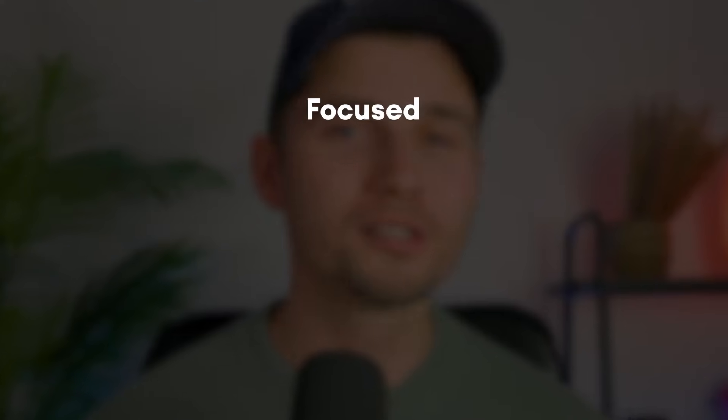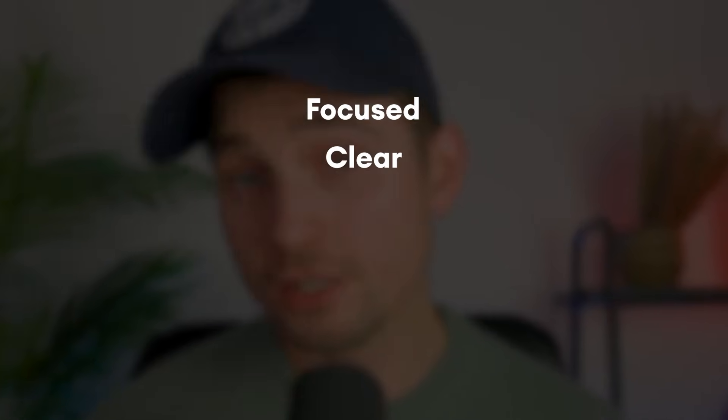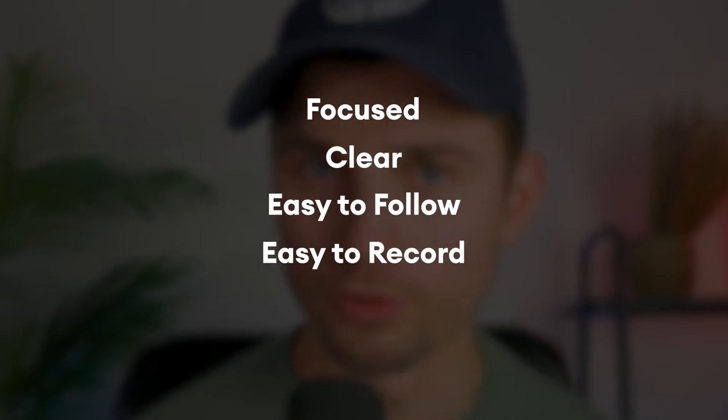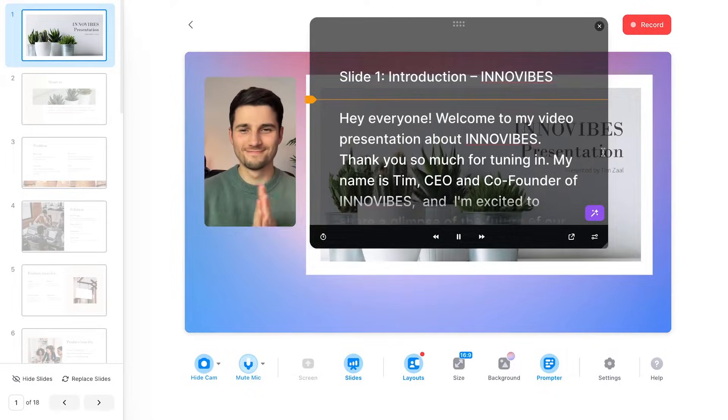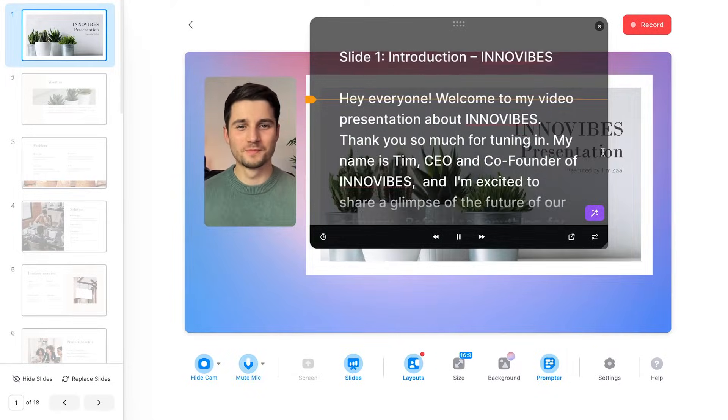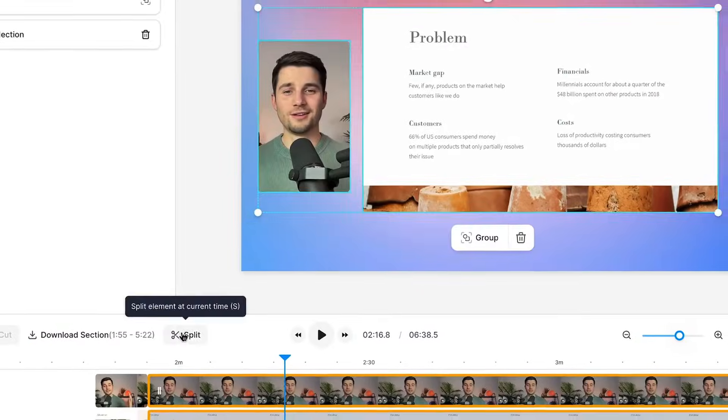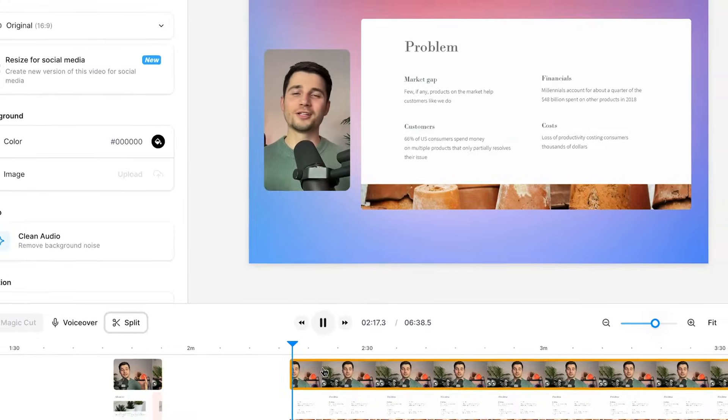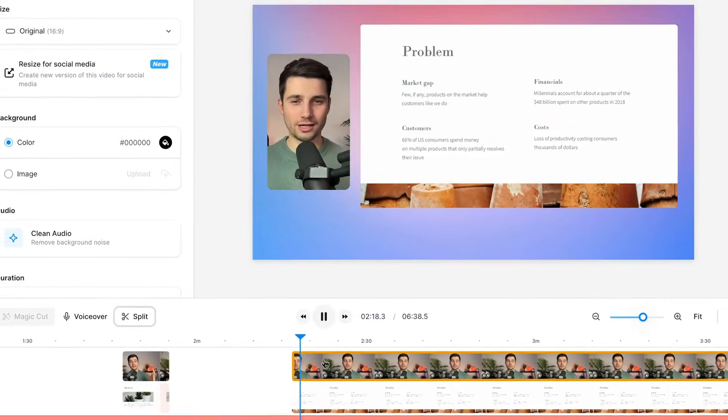As I said earlier, I recommend dissecting your information in bite-sized chapters and sub-chapters. This way, you can keep it focused, clear, easy to follow, and also easy to record. You can record everything in one go, but you can also choose to record each or multiple slides as one scene, as you record them separately. Either way, you can easily edit the mistakes out during the editing process, which we'll get to in a bit.